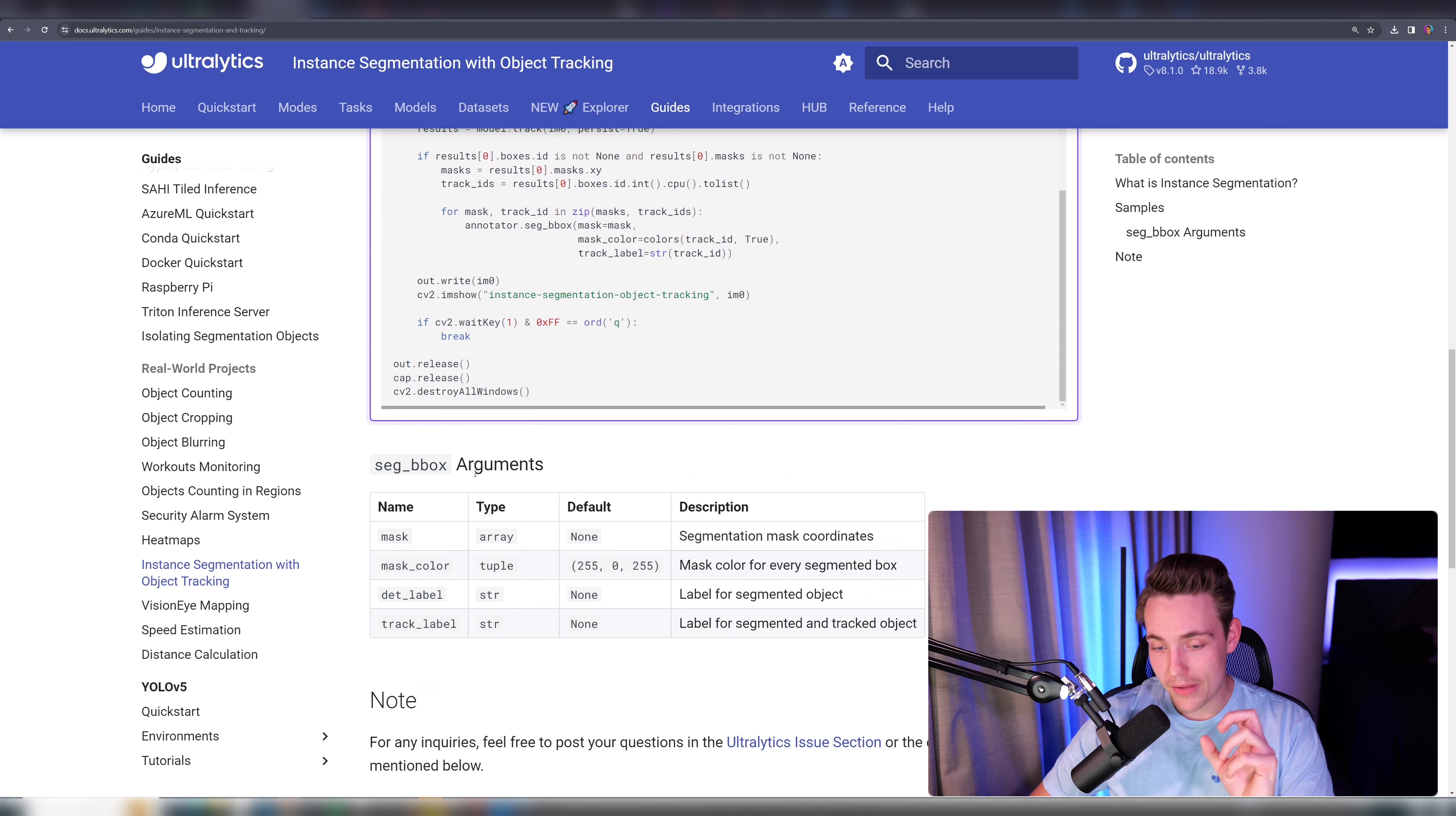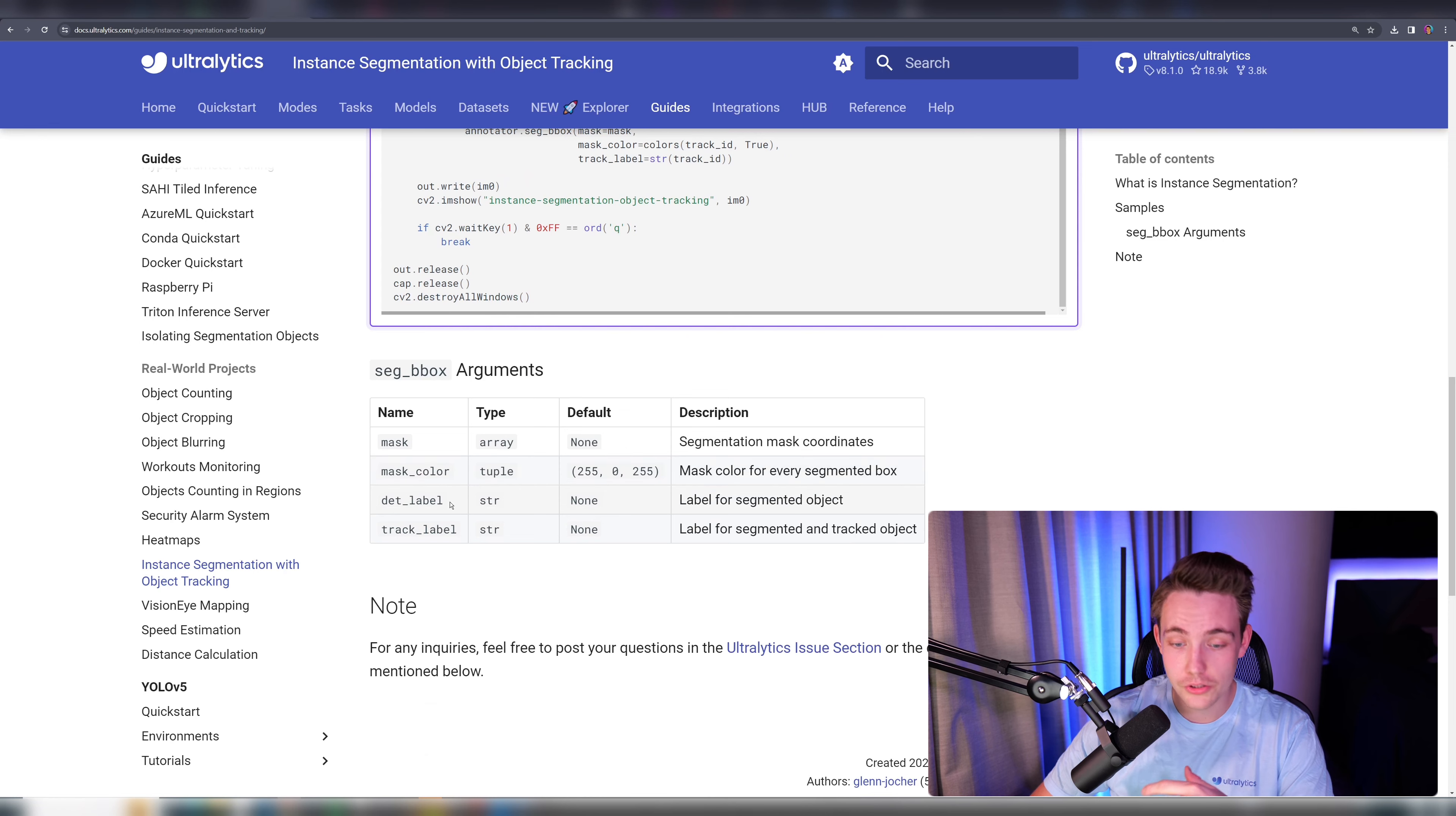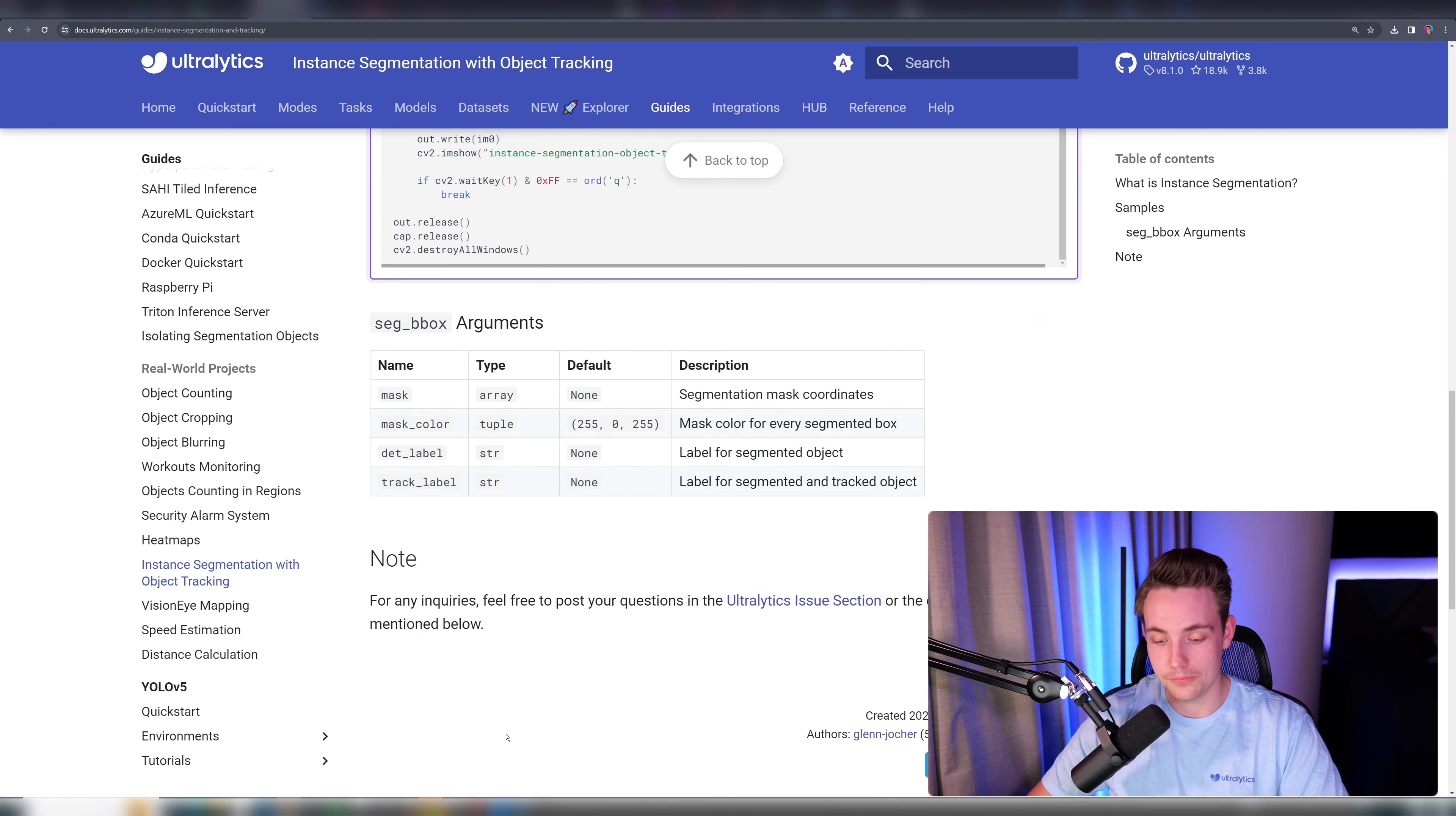But before we jump into that Python script, we can also set some different arguments for our segmentation bounding boxes. So if you want to have specific mask colors, detection labels, track labels and so on.